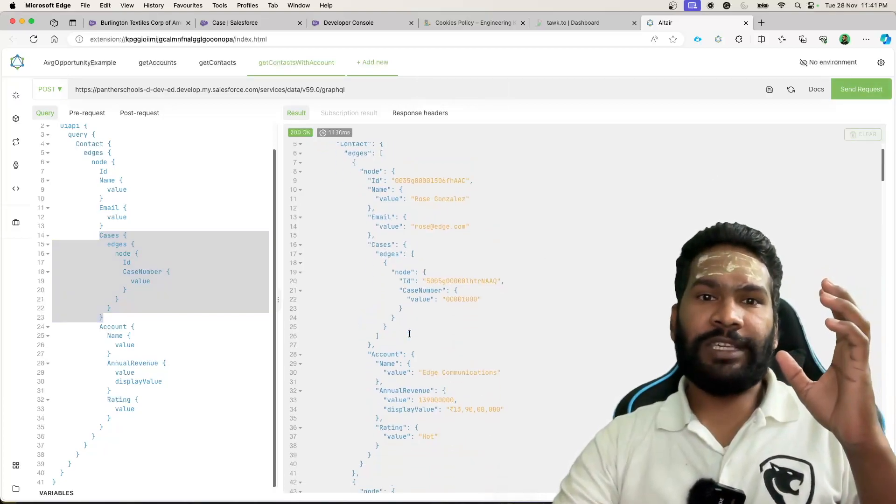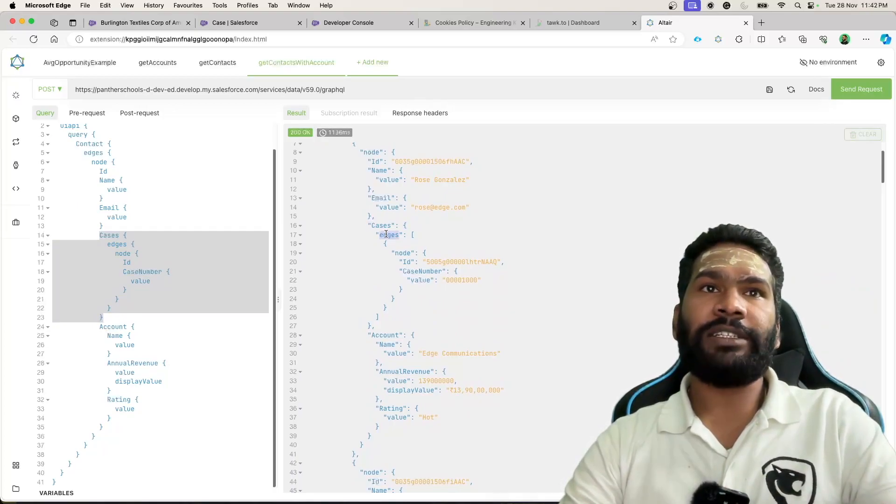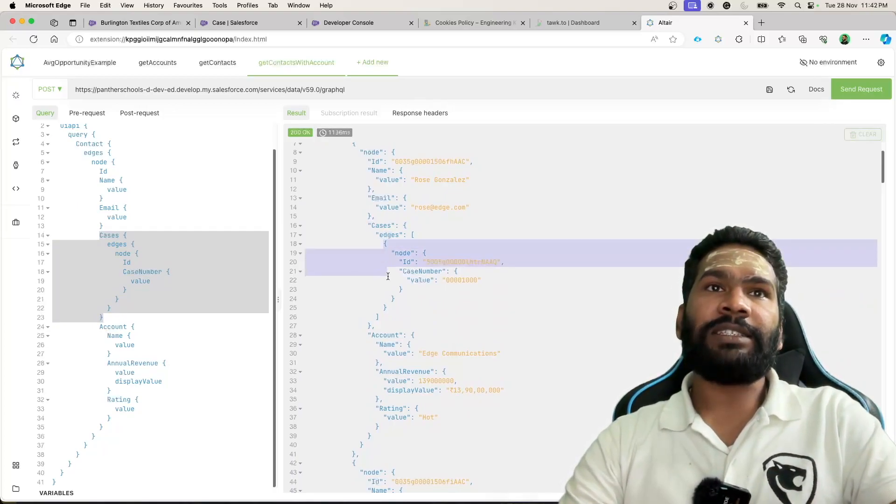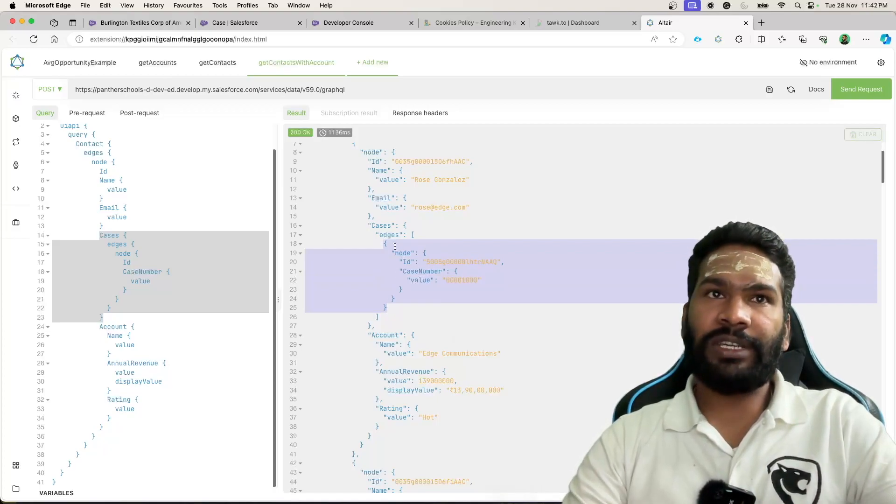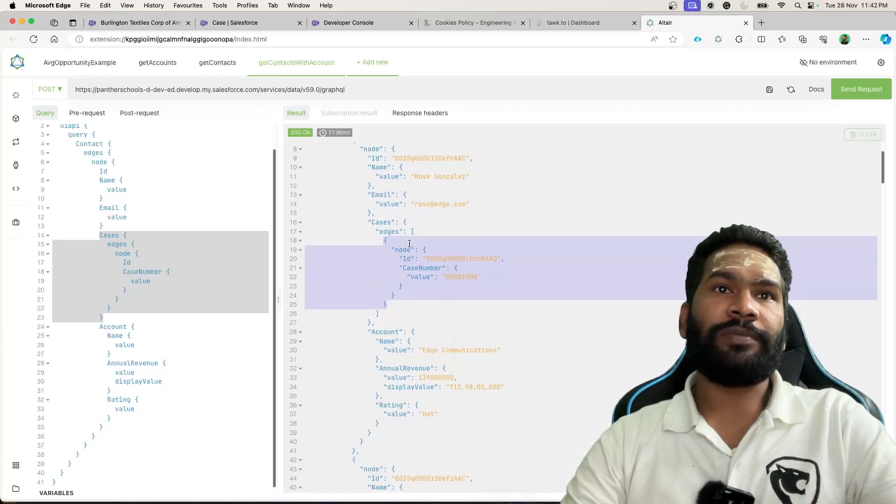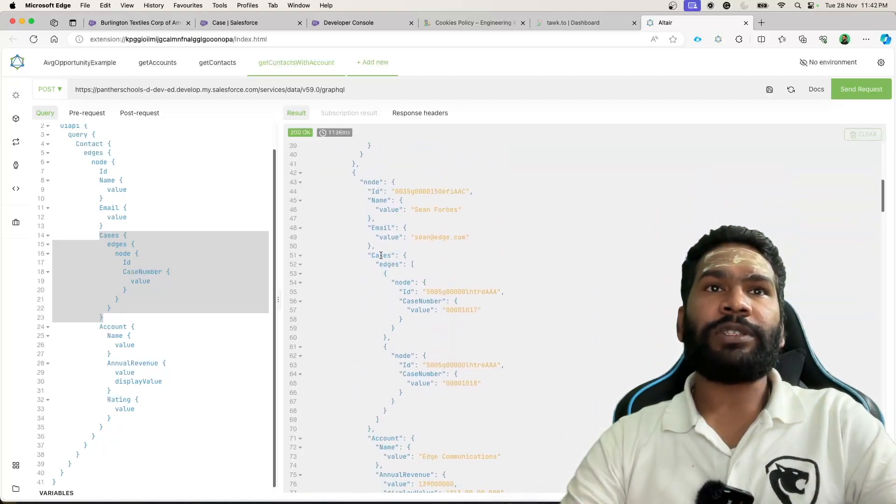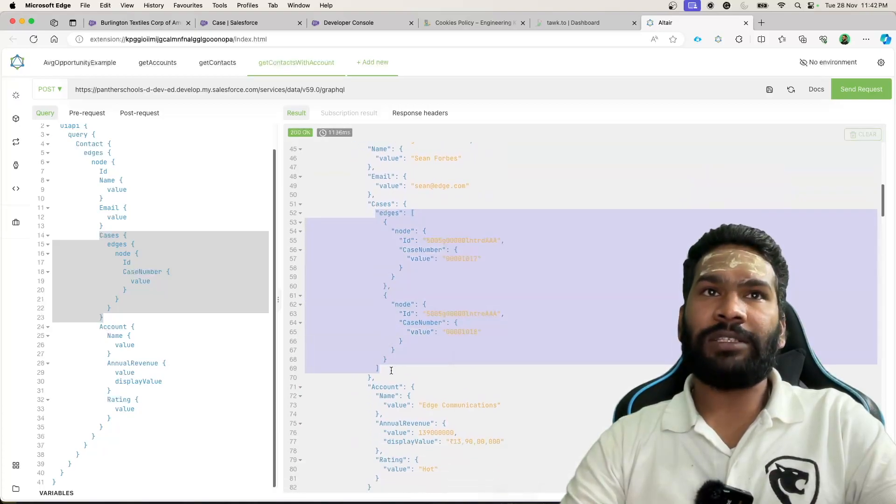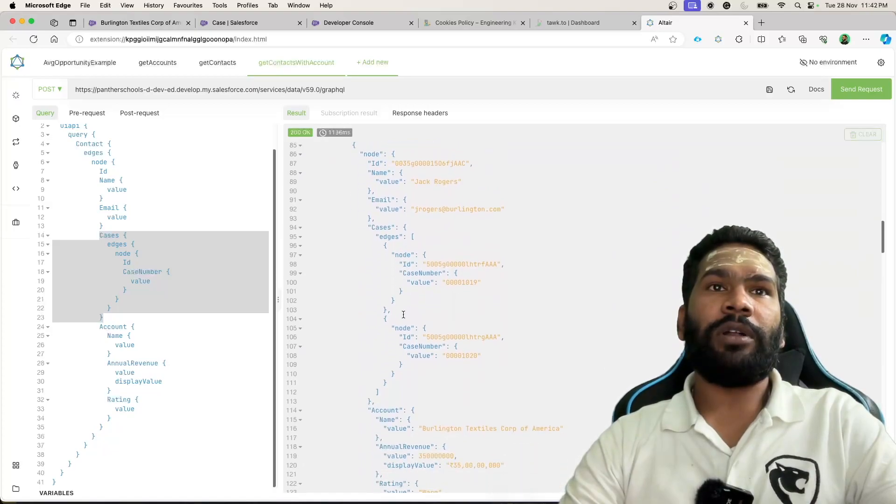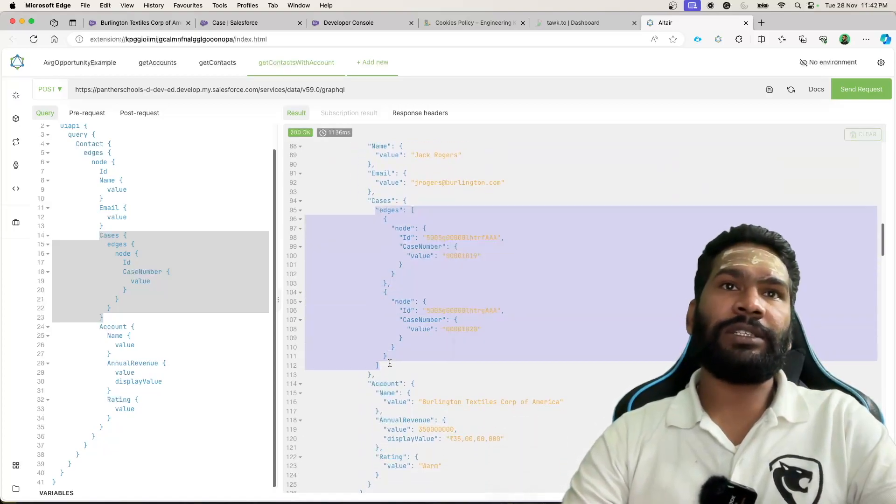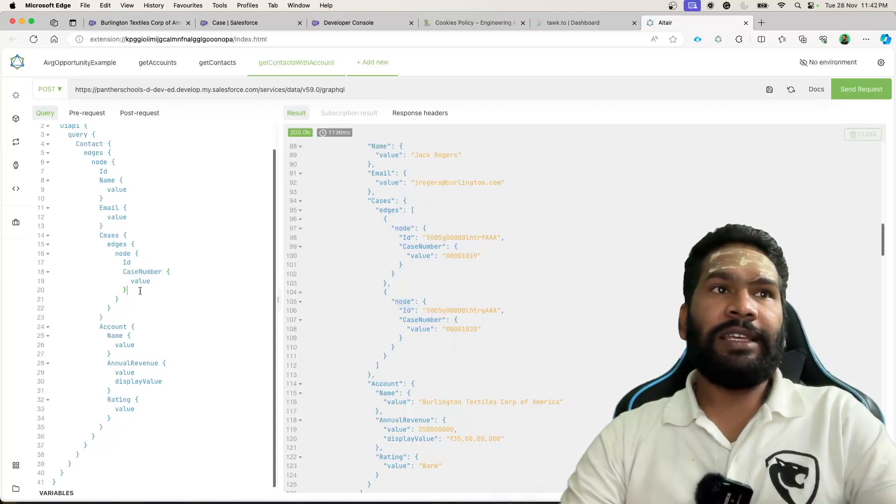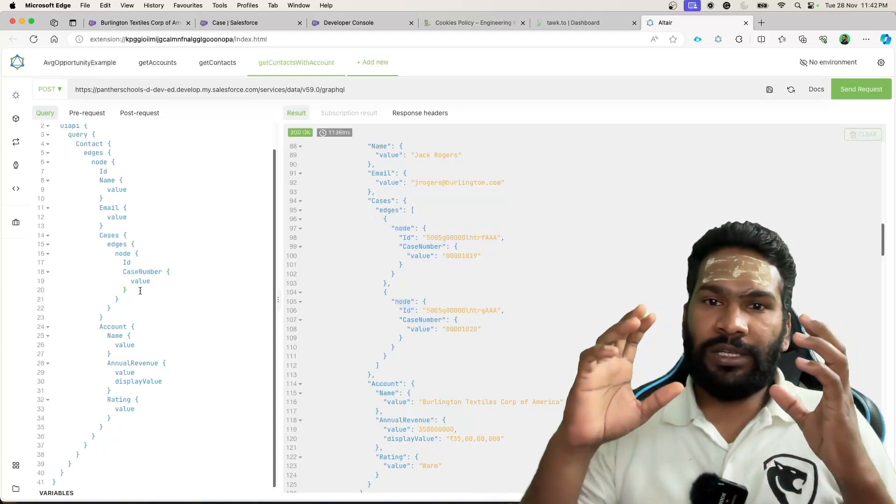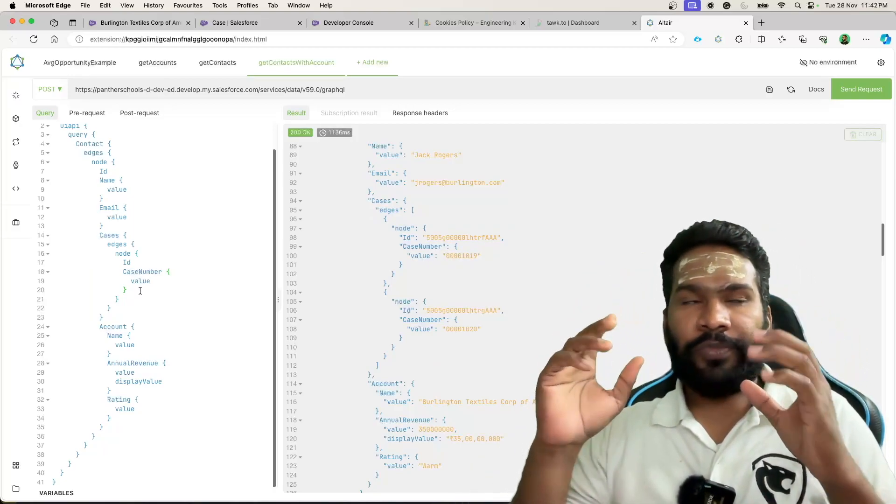And we see here the result. We got cases. Under cases we have got edges. And each edge is going to give you the information about the fields. So for the first contact we had only one case. If you scroll down, this one is having couple of cases. Then if you scroll below, you can see that the third contact is also having couple of cases.